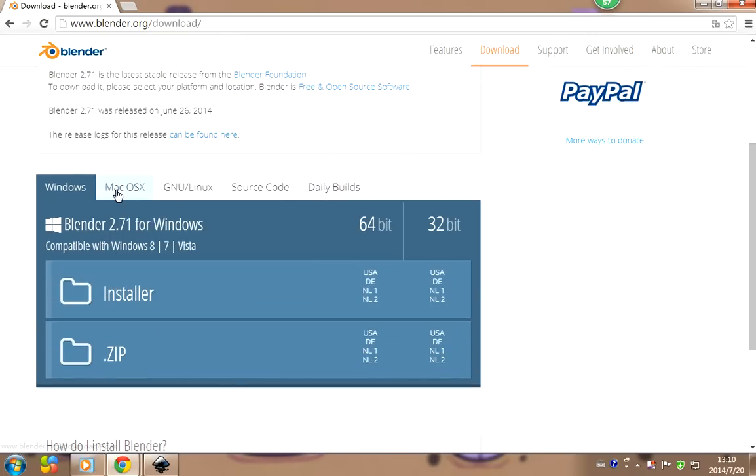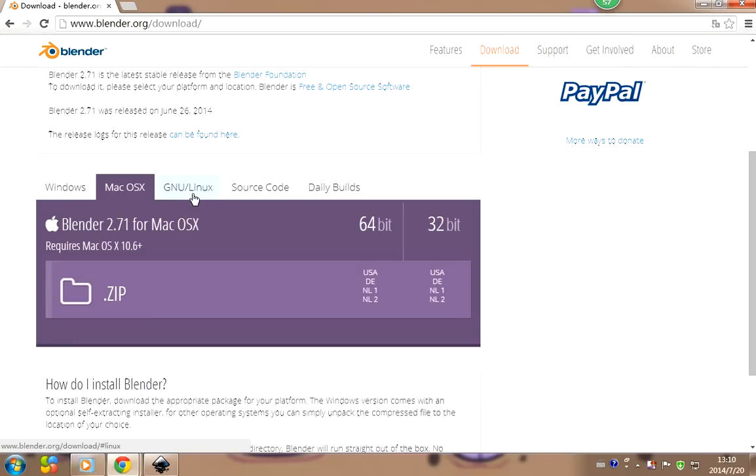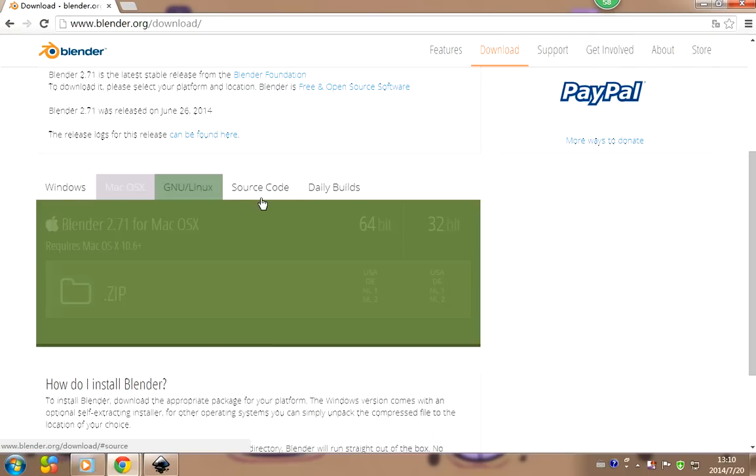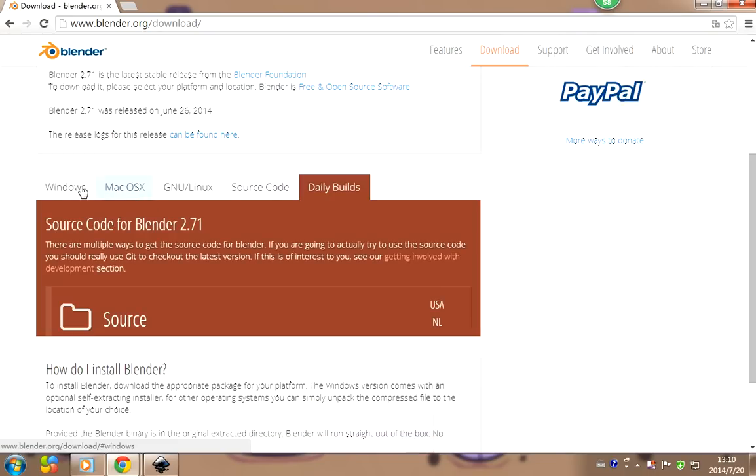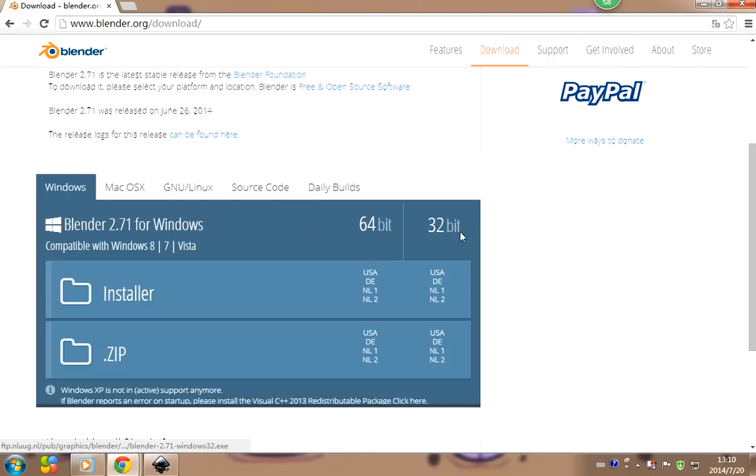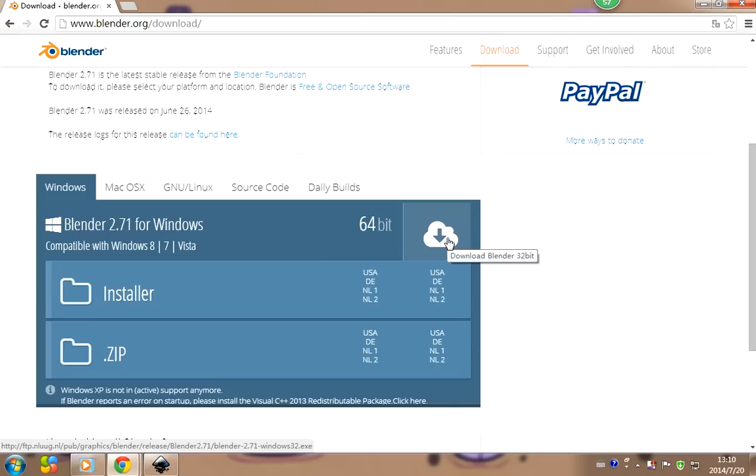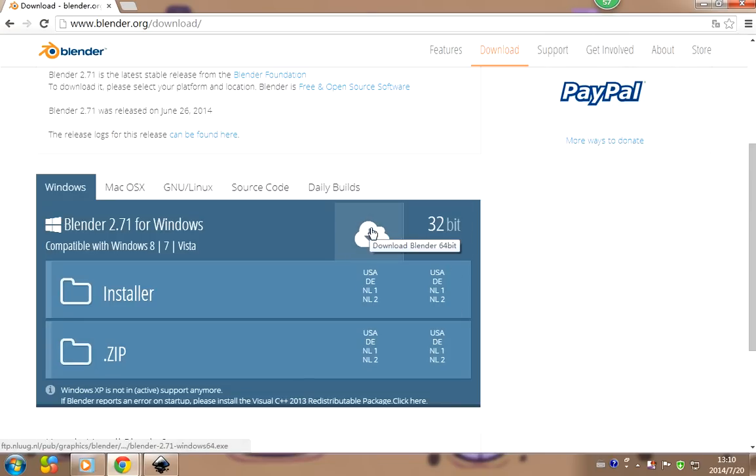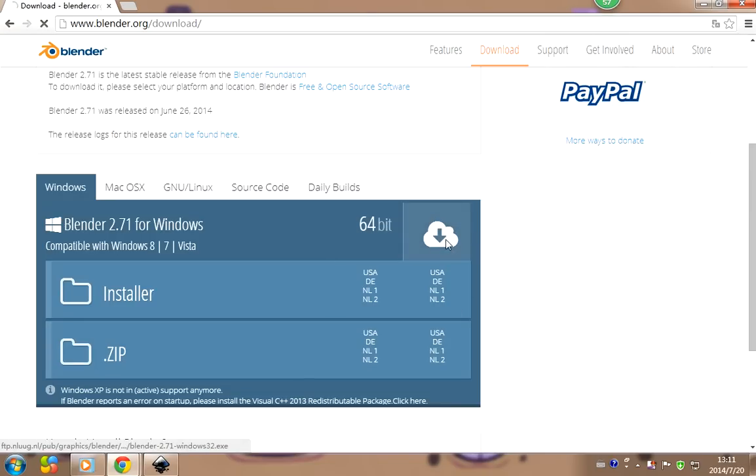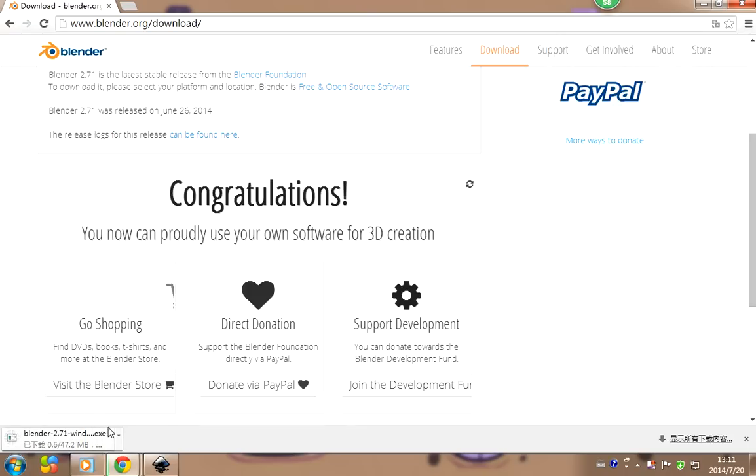There's Mac, Windows, 64-bit and 32-bit versions. I like to download 32-bit rather than 64-bit. You're just going to click on this and then it should start downloading. I already have the software, it's right here.